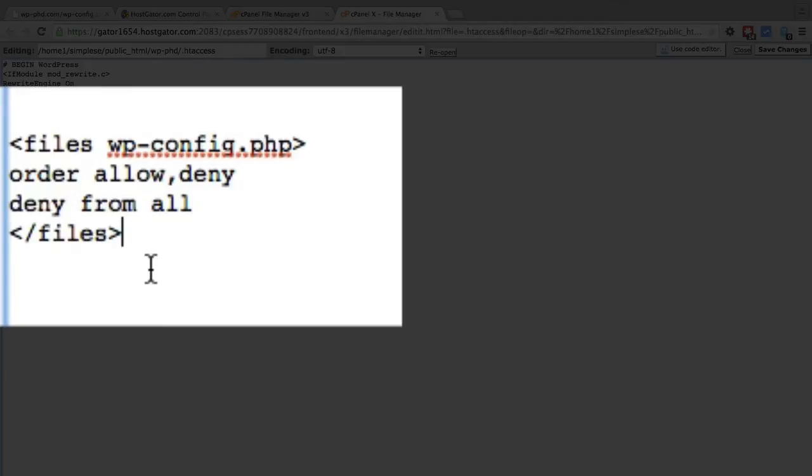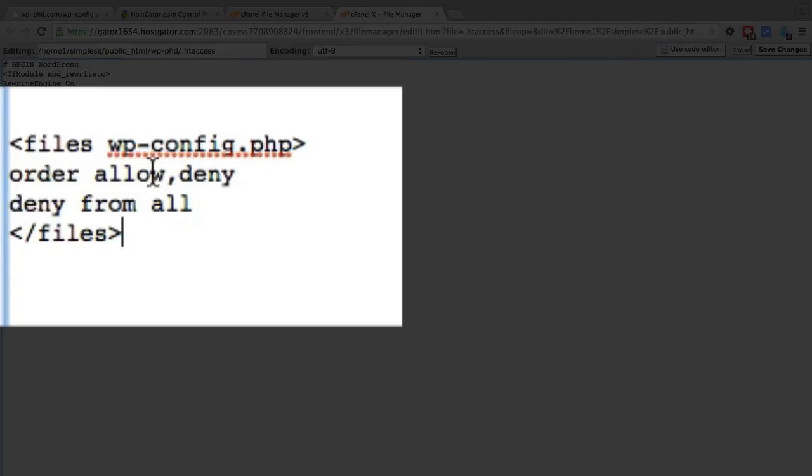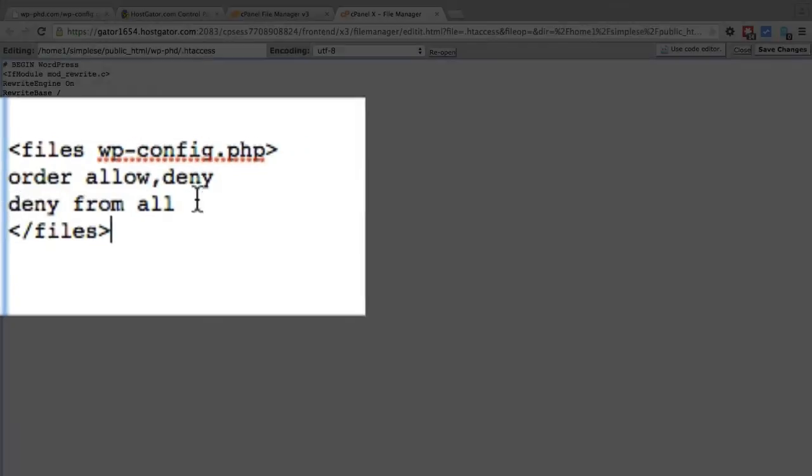But essentially what it's saying is for the file wp-config.php do the following in this order. The first option is allow and the second option is deny and then deny from all. And you have to add that allow and deny just because that's how .htaccess, that's what it needs to function properly. But what it executes is the very last order which is deny from all.